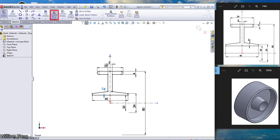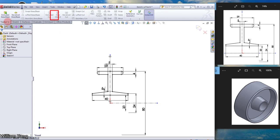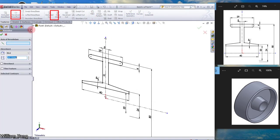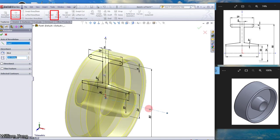So our sketch is fully defined and we can revolve. Go to the feature tab, select the revolve base, click revolve boss. The axis of revolution should be this line, and click OK.